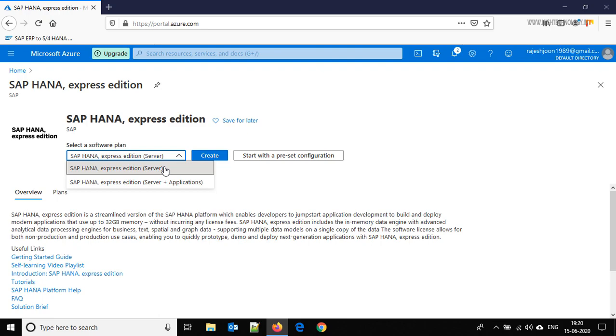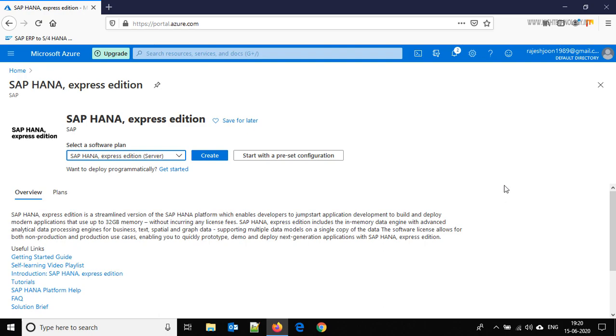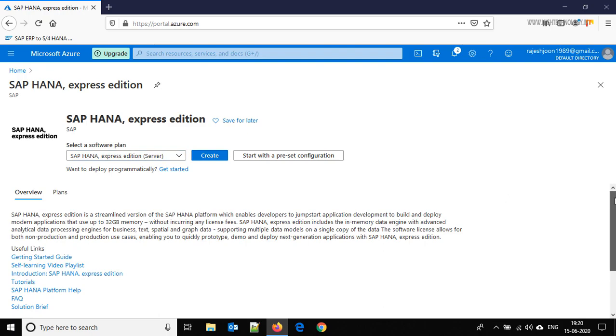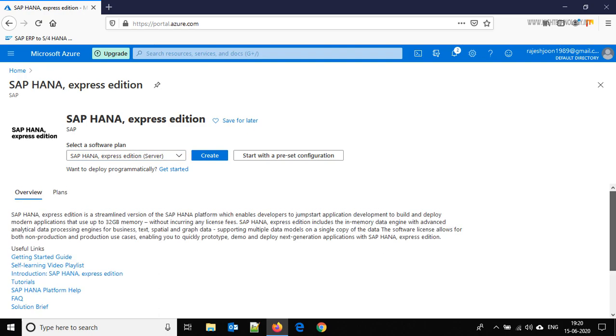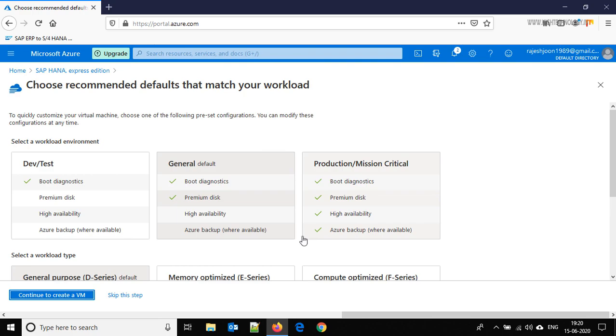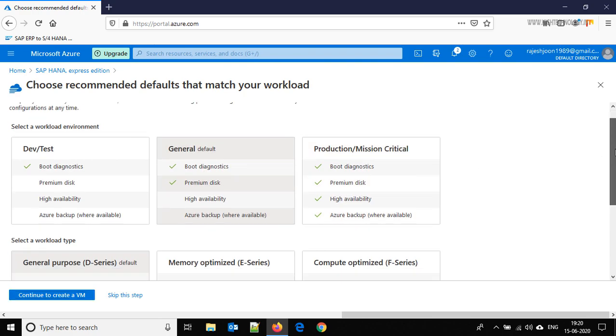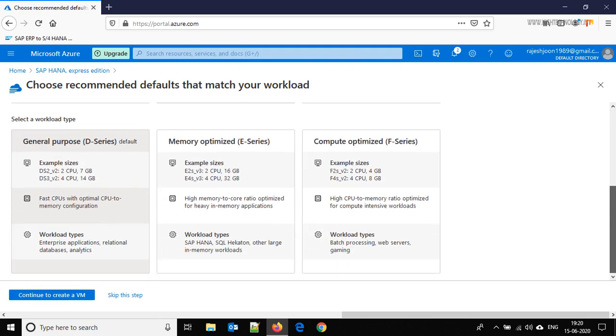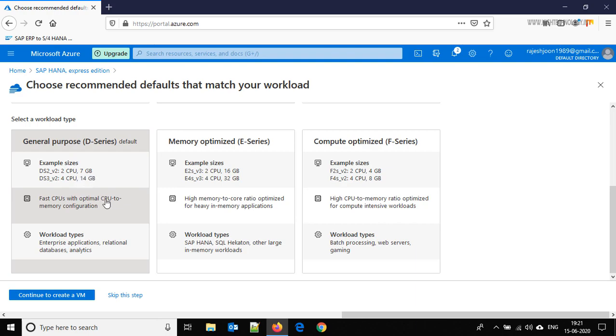Here it is asking start with a preset configuration. So just click here. These are some of the workload type machines. Here we have two CPU 7 GB of memory, here we have two CPU 16 GB of RAM, and here we have two CPU 4 GB of RAM.